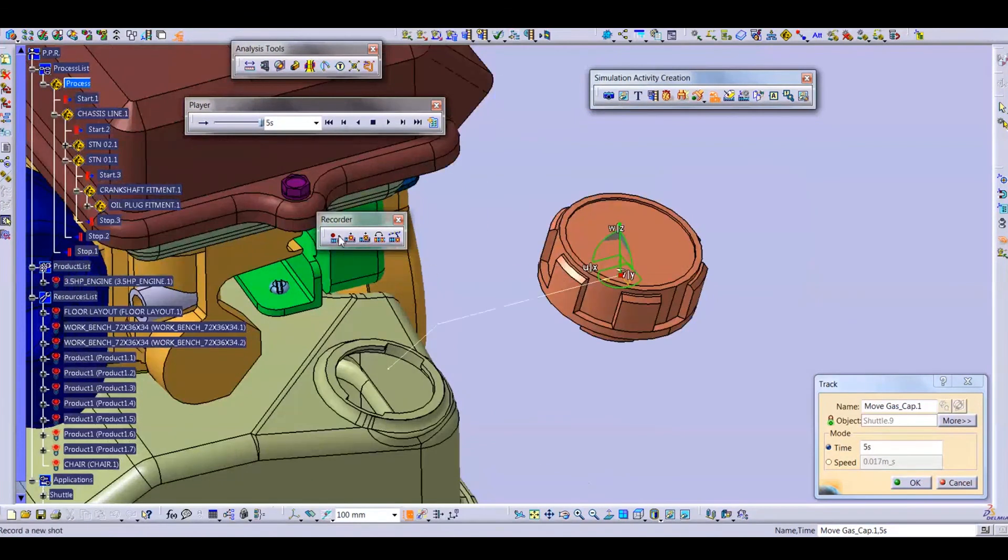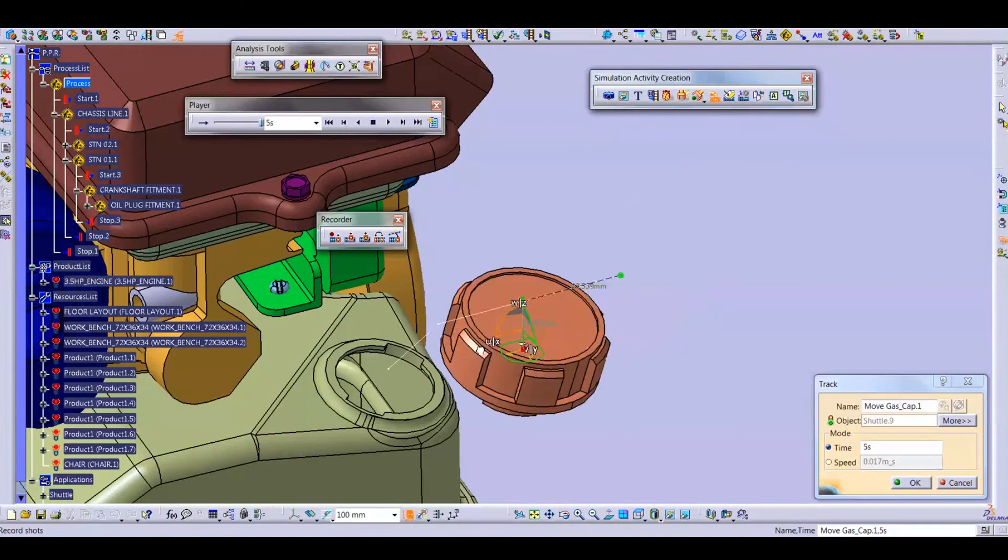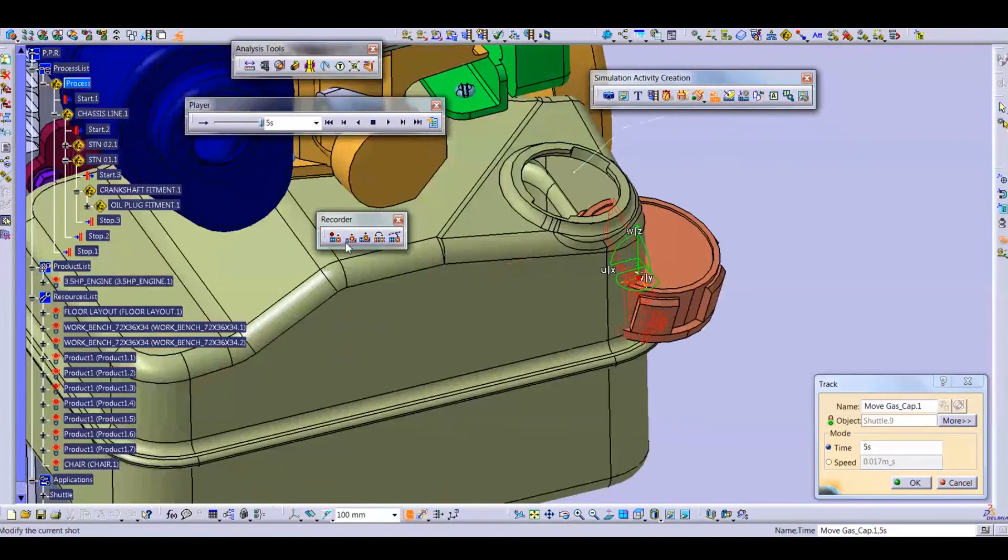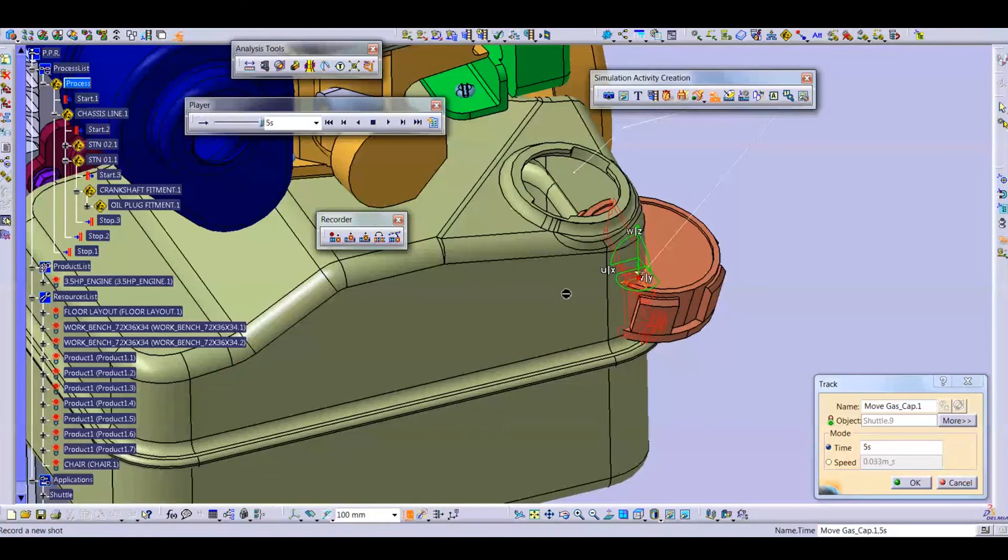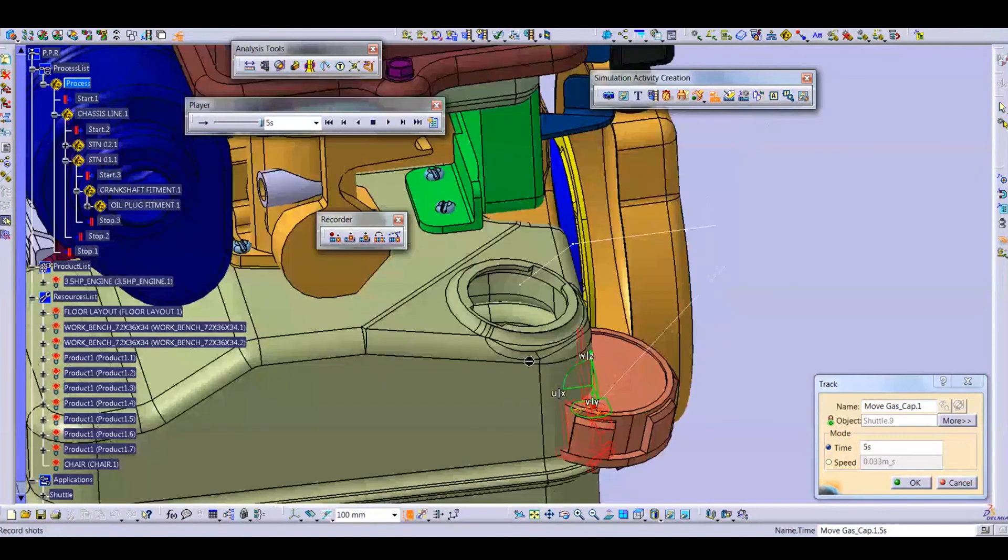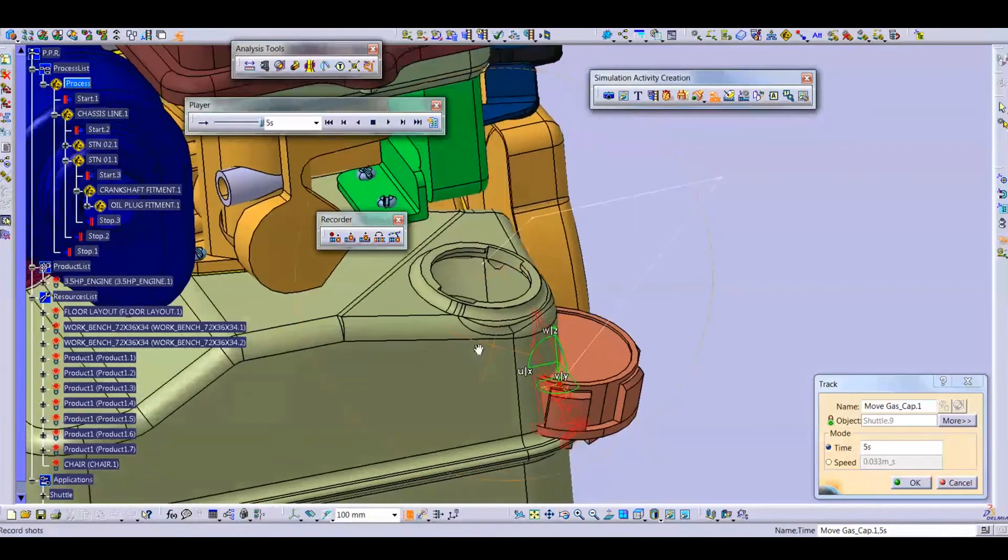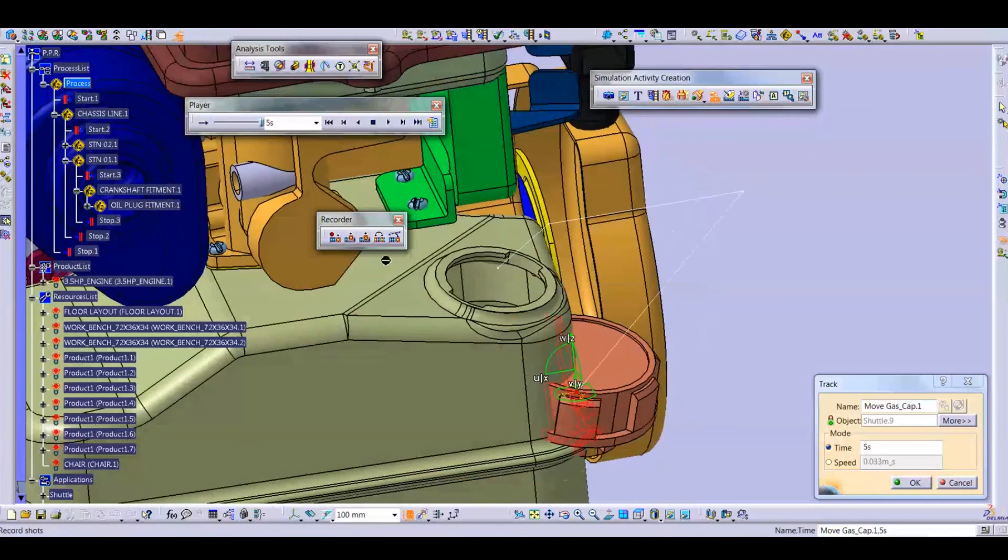I select here and press here record. So it's a wrong track because the oil plug is falling with the oil tank, so we will use delete. I delete this track.